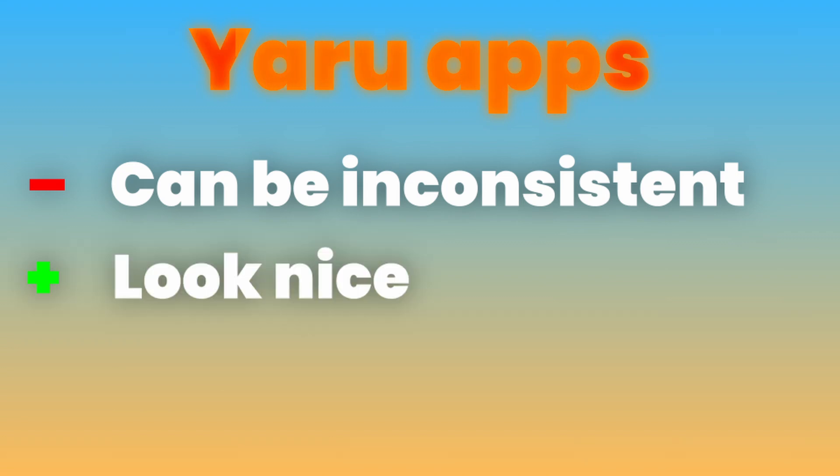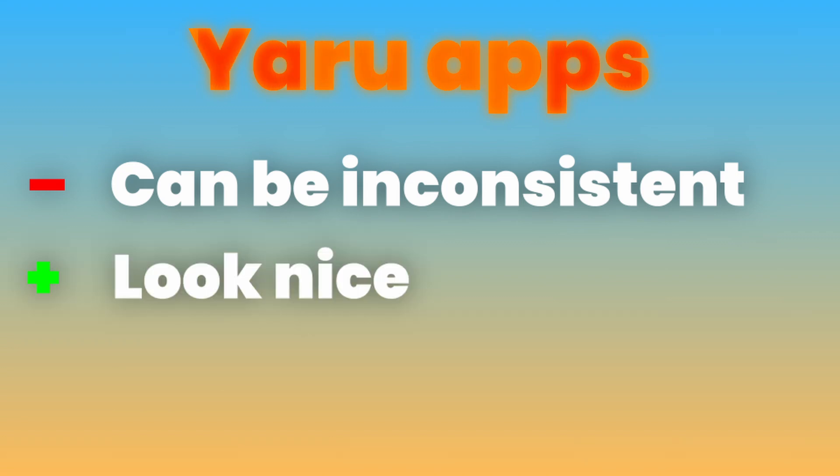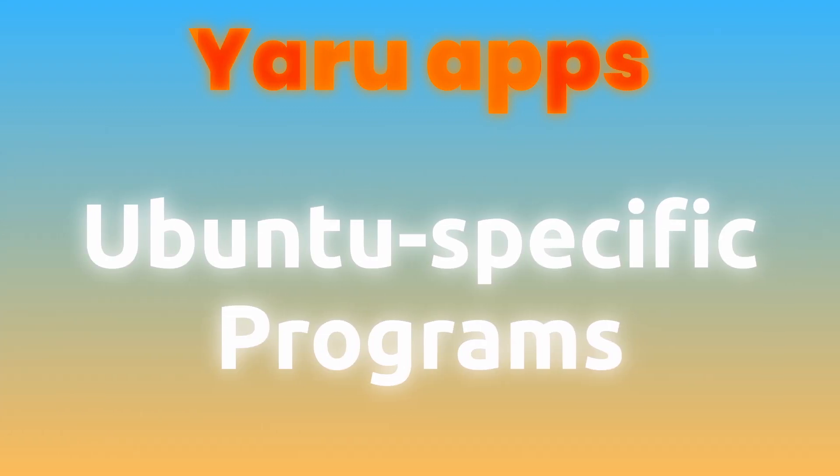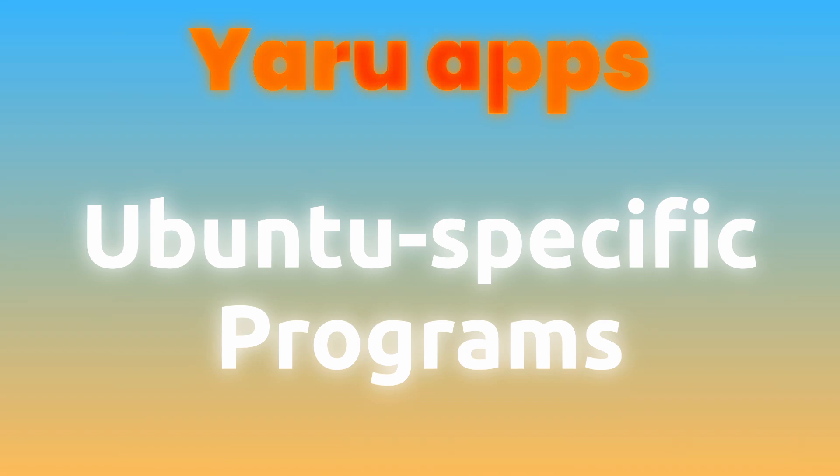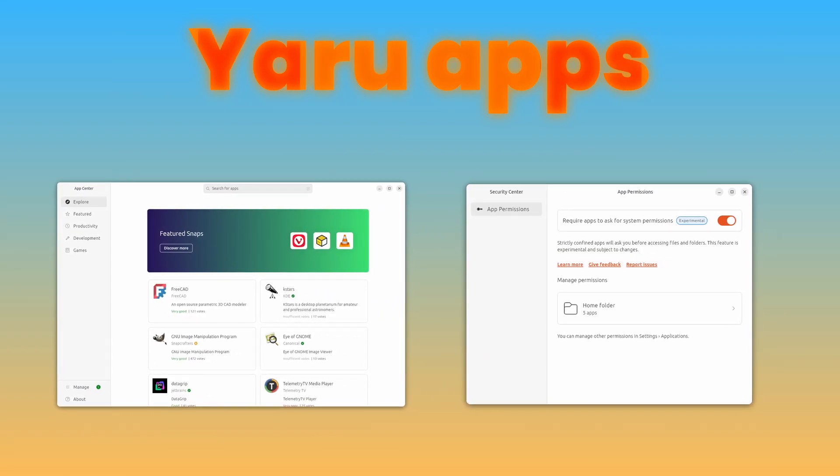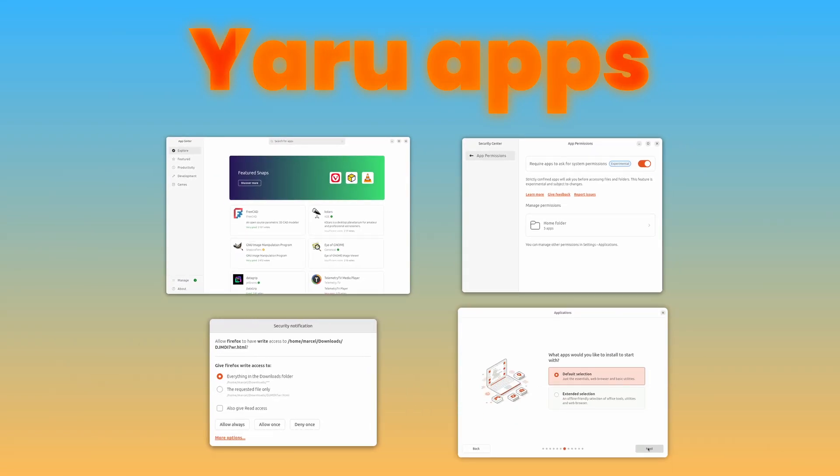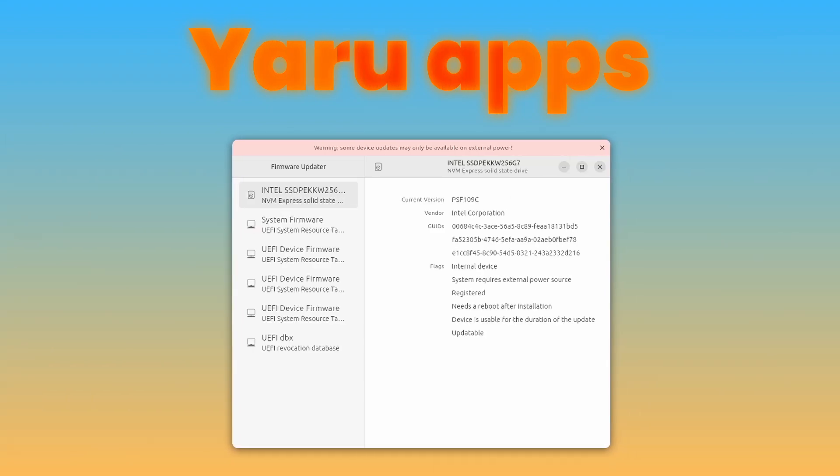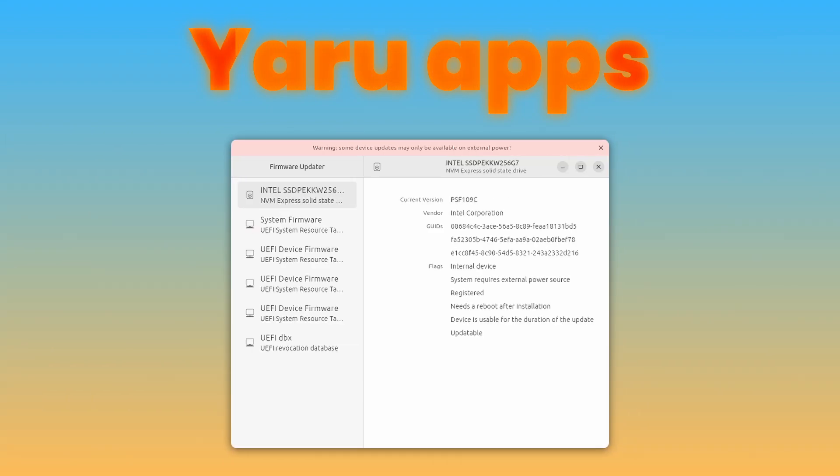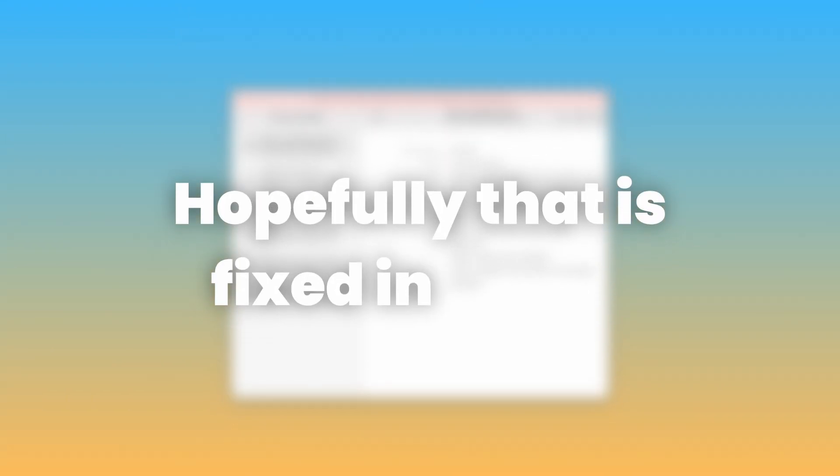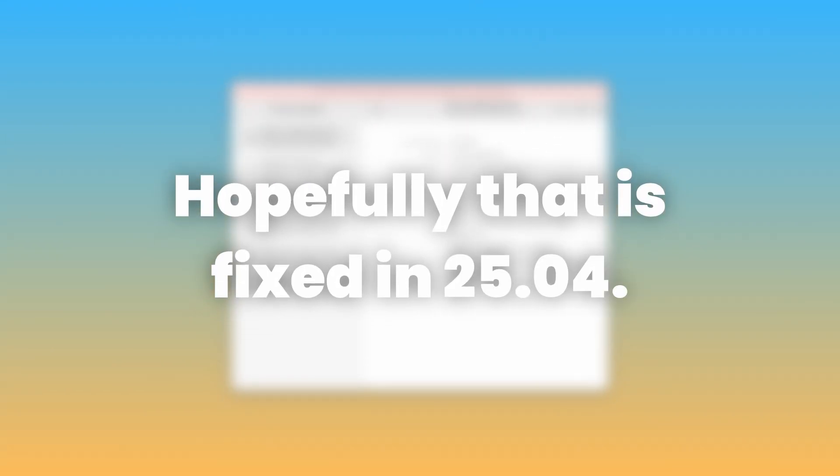While most Ubuntu-specific programs like the App Center, Security Center, Permissions Dialog, and Subiquity Installer use the modern design, the Firmware Updater app hasn't gotten it yet, so hopefully that is fixed in Ubuntu 25.04.